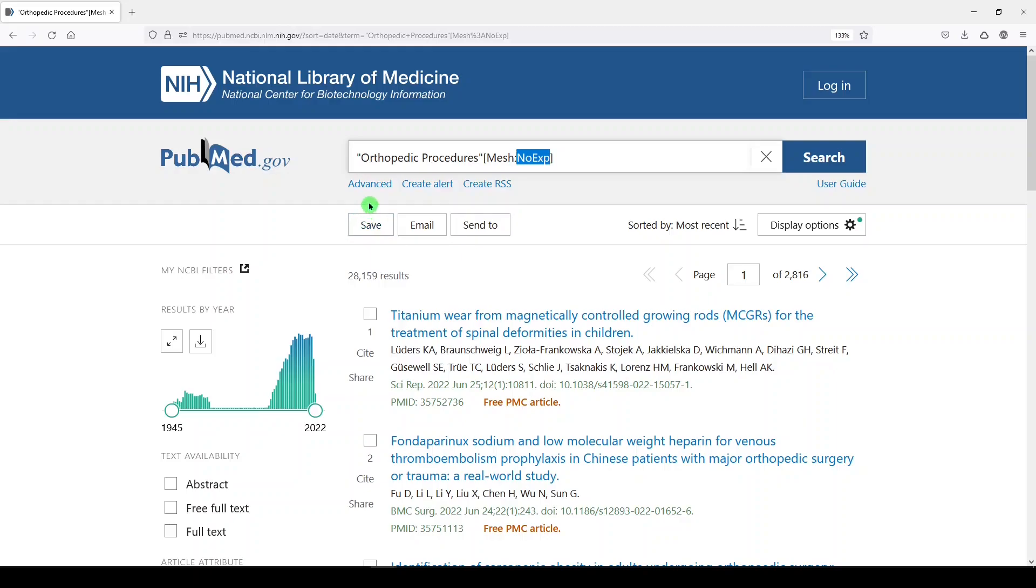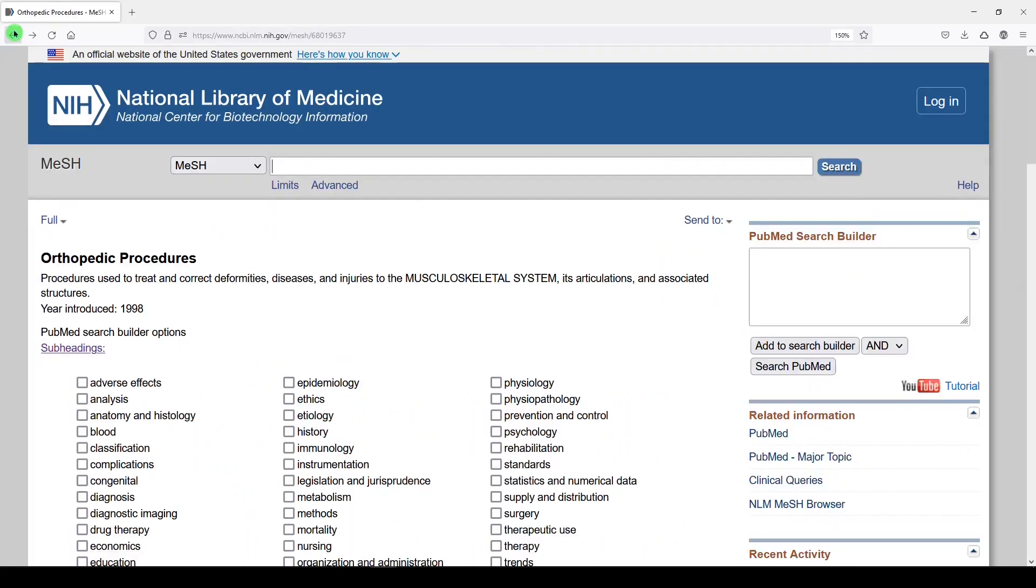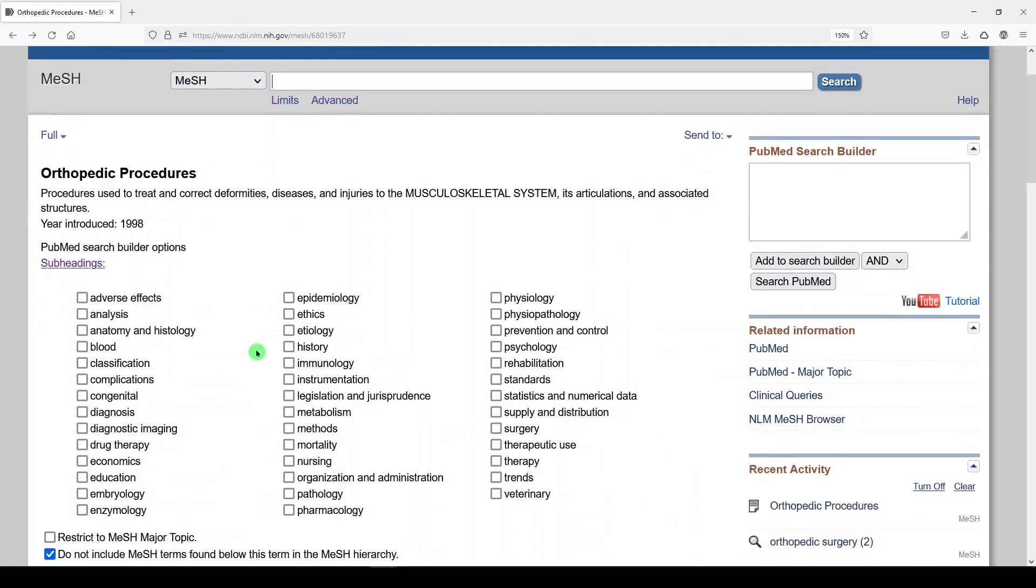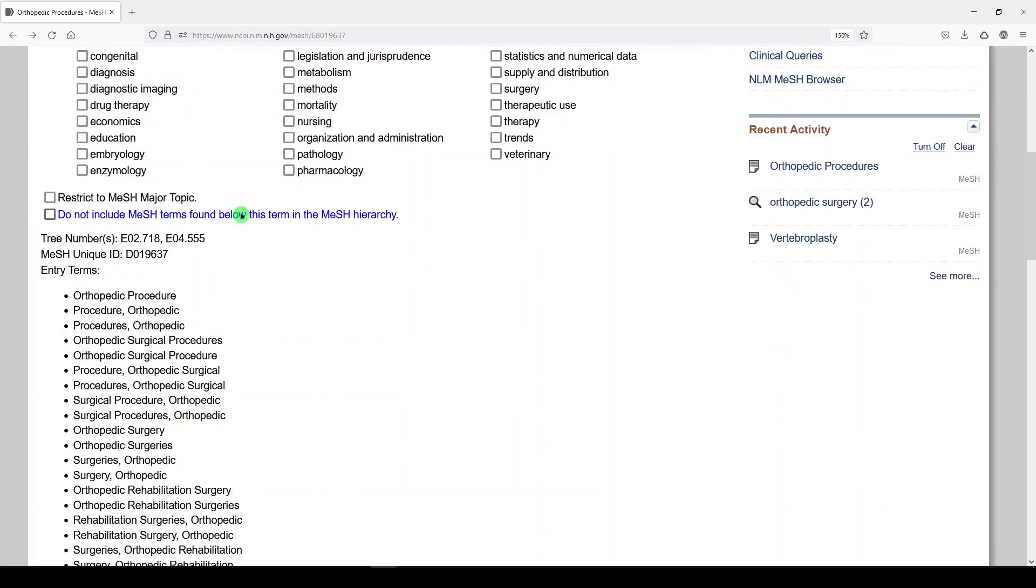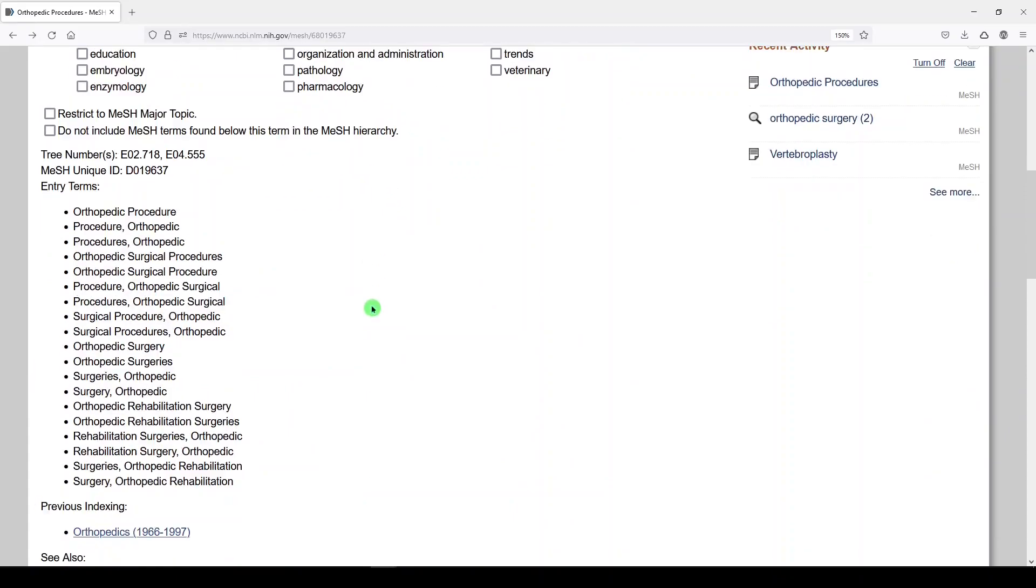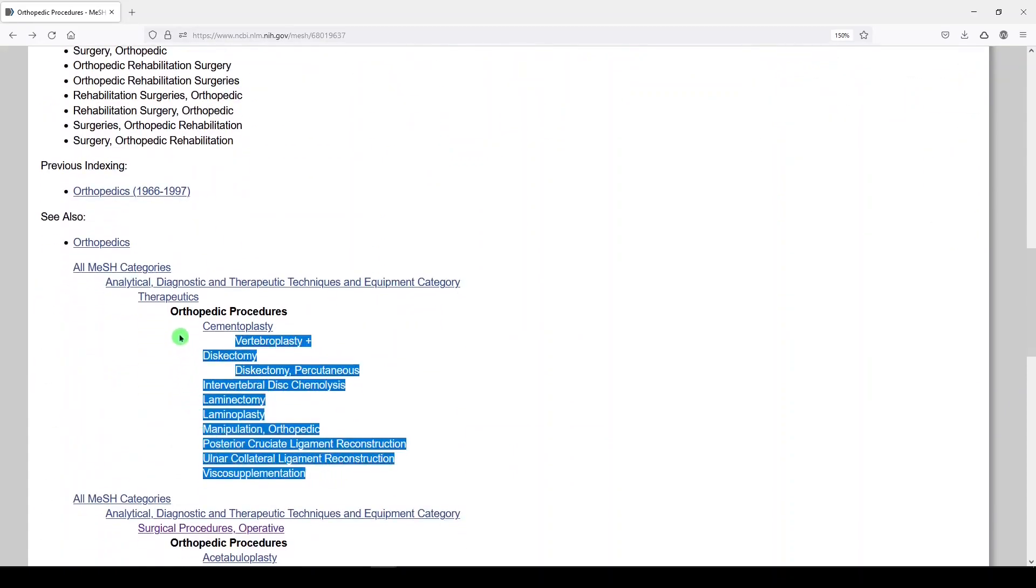So if you are building what you consider to be a comprehensive or systematic search, you know that this is methodical and that every database or platform should be searched in an equivalent way. If you were to choose to explode this term in PubMed, you're going to need to include these terms in your search as either keywords in every other database or as keywords and subject headings in PubMed.